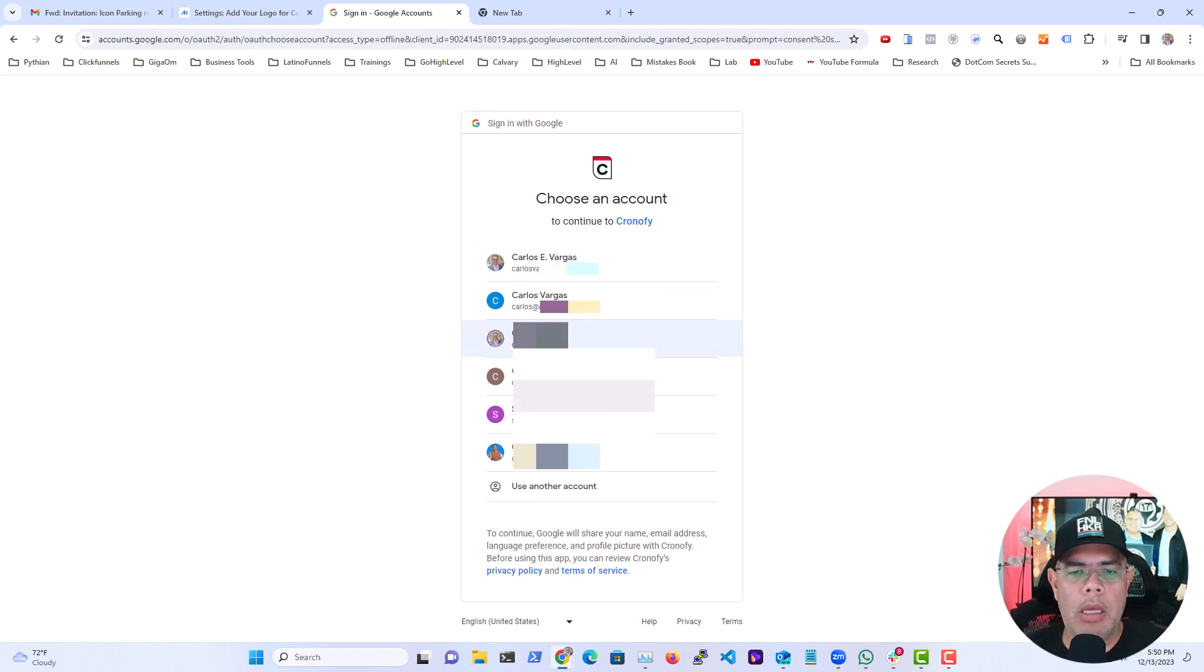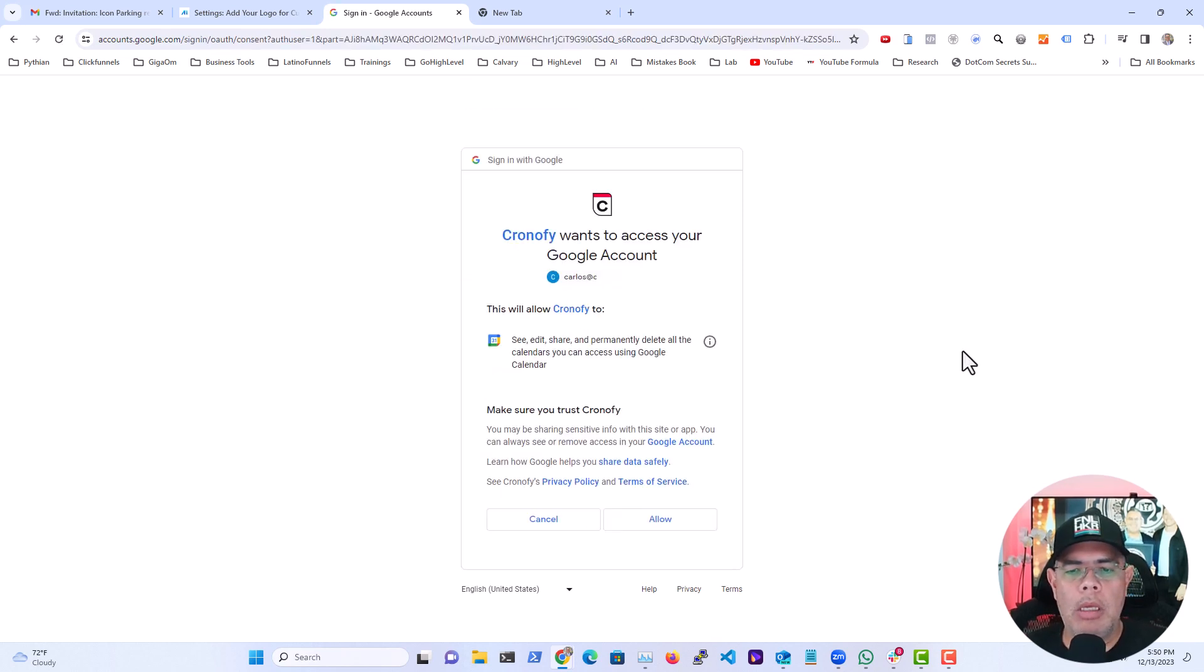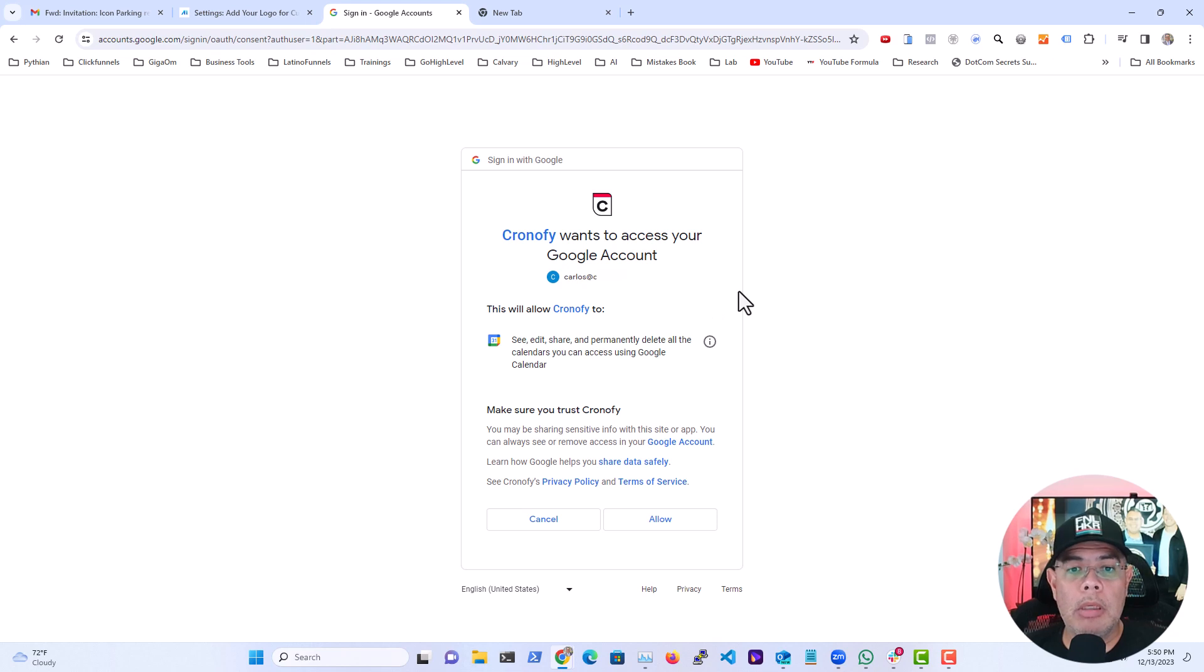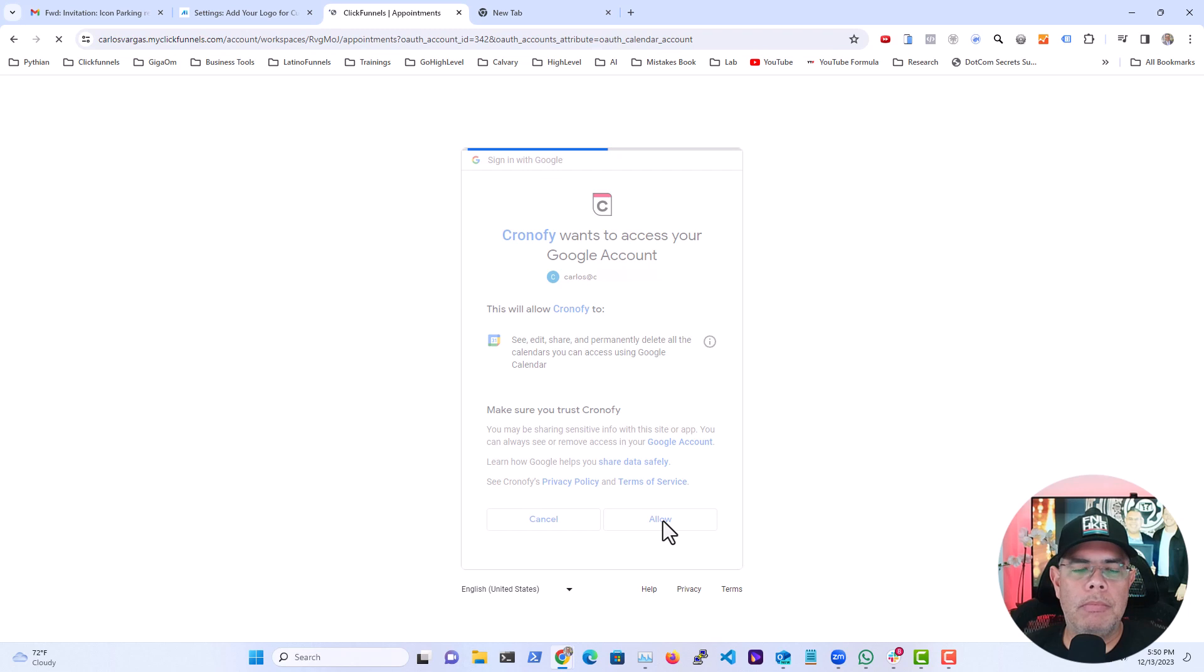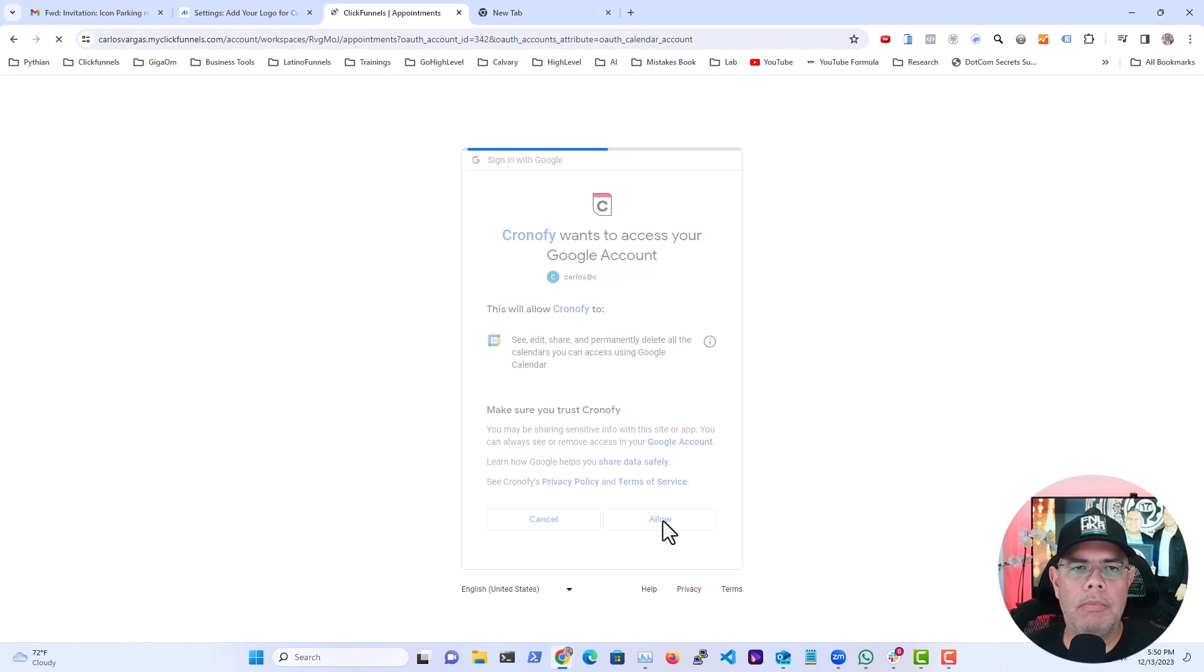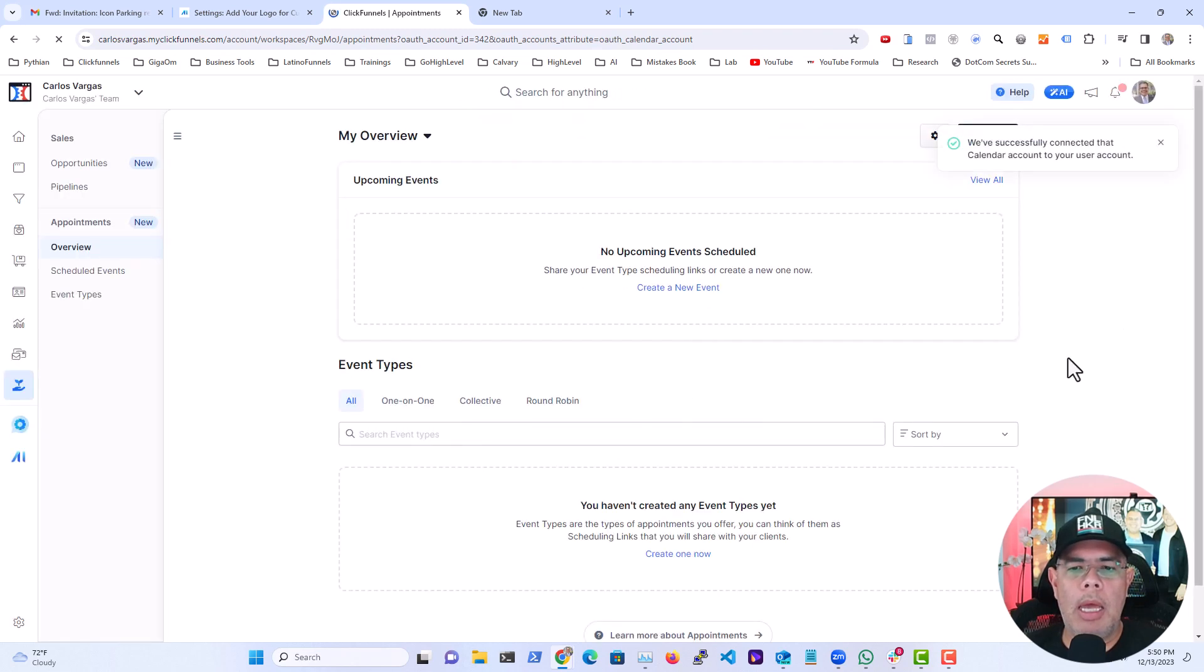And I'm going to pick here my personal account and I'm going to ask you to accept Chronify. I'm going to say allow, and now you have a successful message you see here.